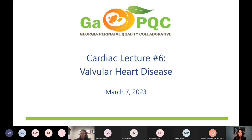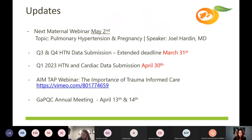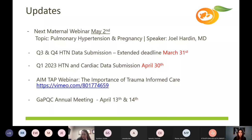We just have a few updates. Our next maternal webinar is scheduled on May 2nd. We do not have a webinar in April given that's our annual conference month, taking place the 13th and the 14th. Our May webinar will cover the topic of pulmonary hypertension and pregnancy, and our speaker will be Dr. Joel Harden.